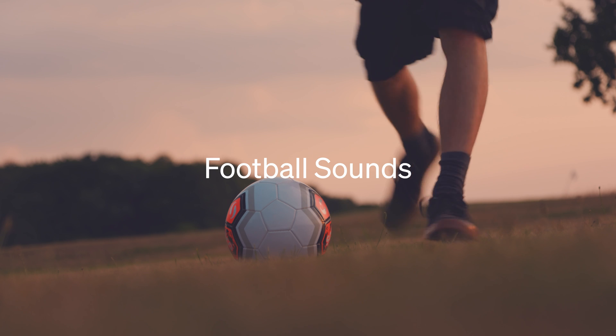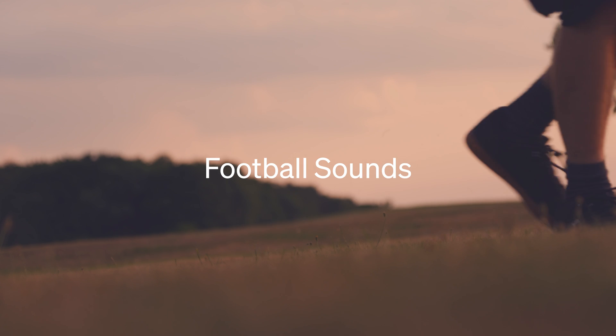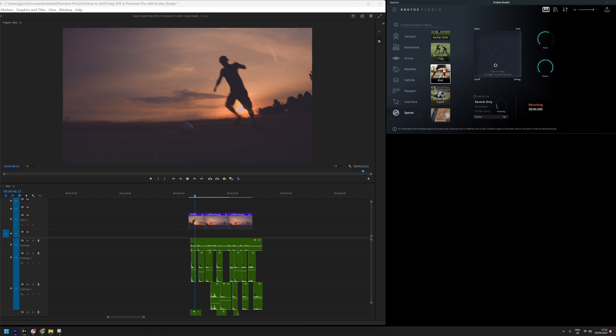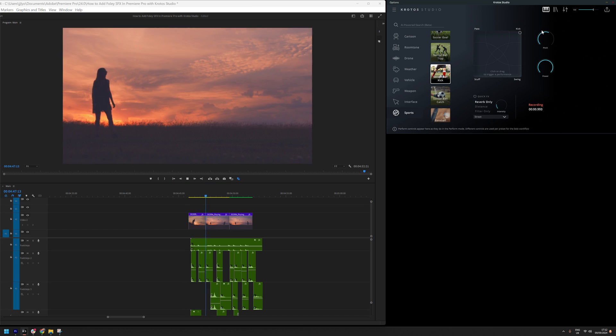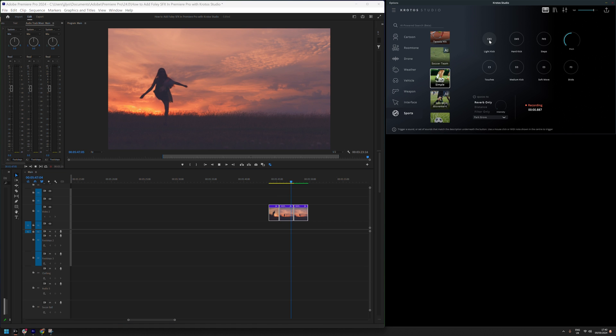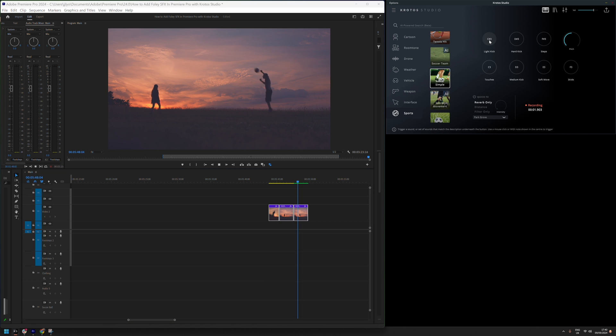First, we will add in the football sounds. I'm triggering these sounds in time with the footage and then dragging the recording onto the timeline.